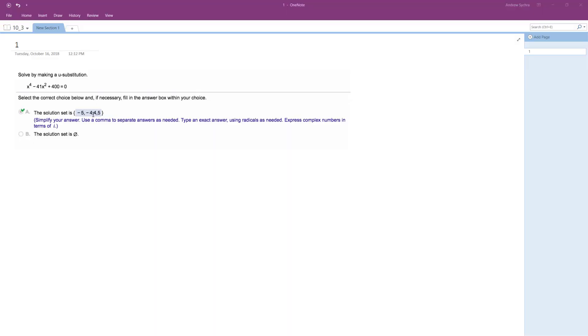Okay, so we want to solve the following problem. I've already got the roots here, but I'm going to show you how to solve this using u substitution.